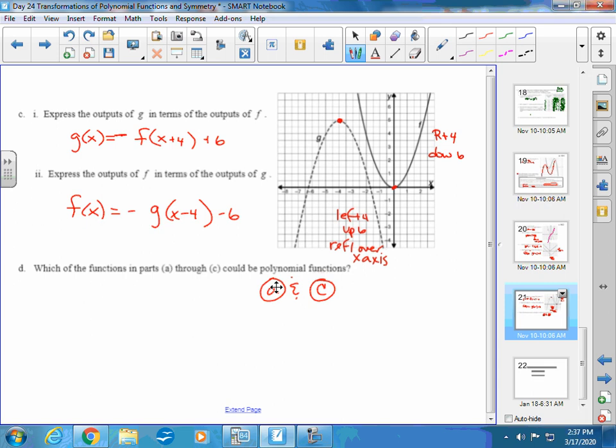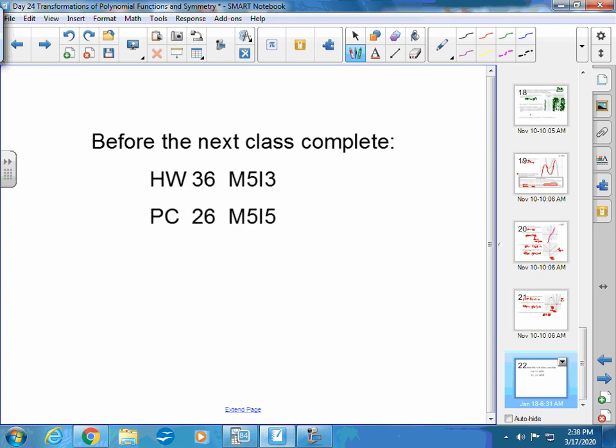That is enough for Investigation 3 in Module 5. Before the next video, complete Homework 36, which covers M5I3. Also complete PC26, which is M5I5. Use the forum for questions — I'll be watching it closely now that we're online. Good luck and hope you're staying healthy.